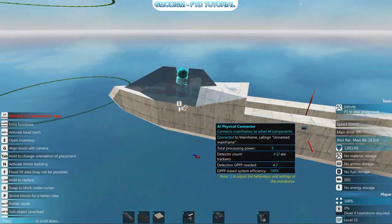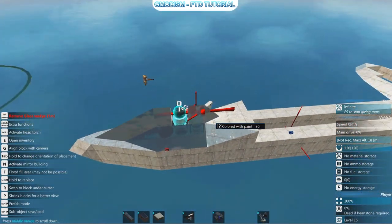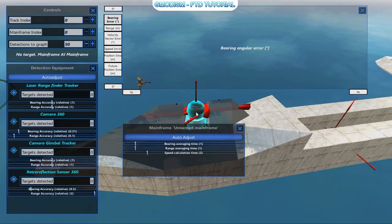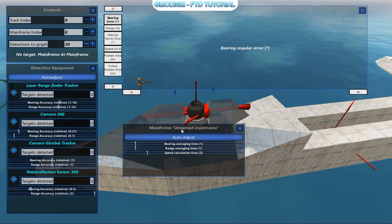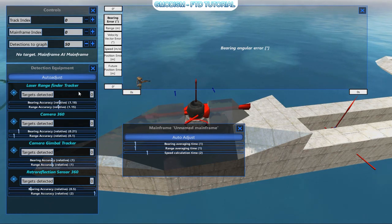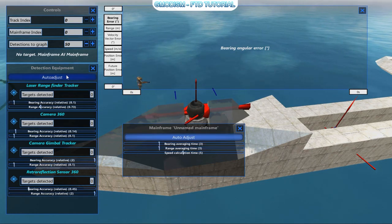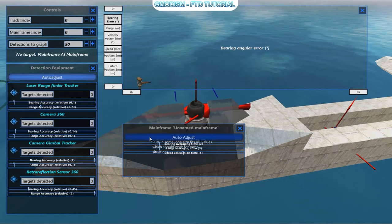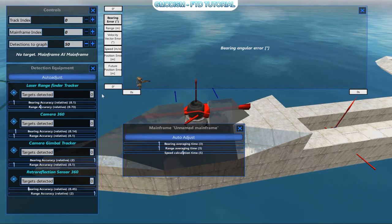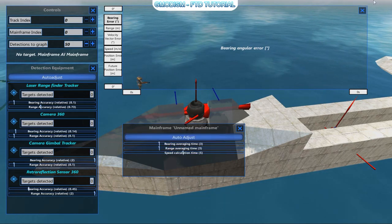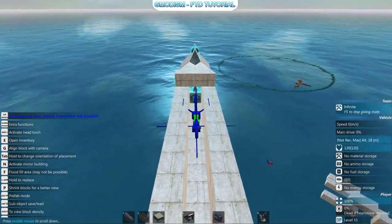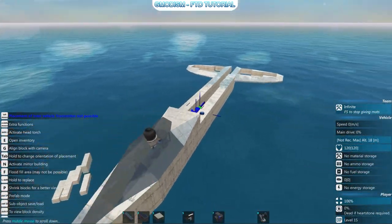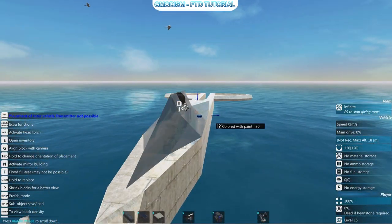Now we need to do one more thing with the mainframe. We click Q and here we have a lot of settings we can adjust, but we're not going to mess with that. We just press auto-adjust on these two buttons here — press auto-adjust once like that. Our AI is now set up; we might need to tweak it a little bit more.